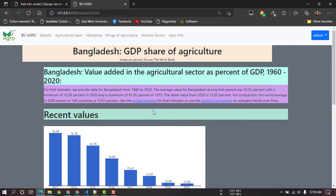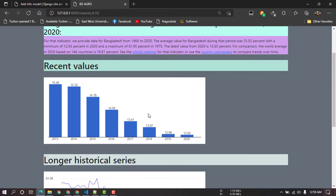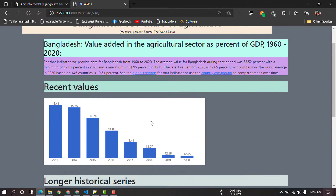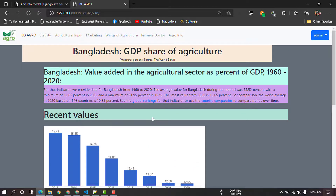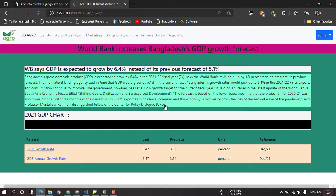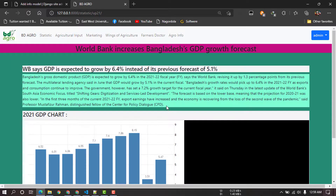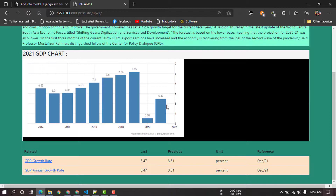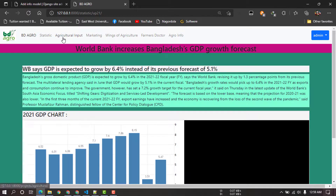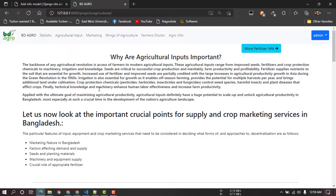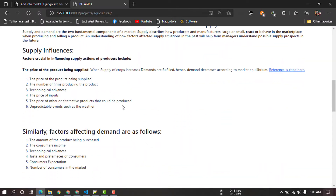Bangladesh GDP share, recent values, graphs, and longer historical series. We will see the information on this page, including upcoming 2020 data. We will see the GDP chart and growth rate, and results from 2022. Then we will see agricultural imports and agricultural types in 2022.